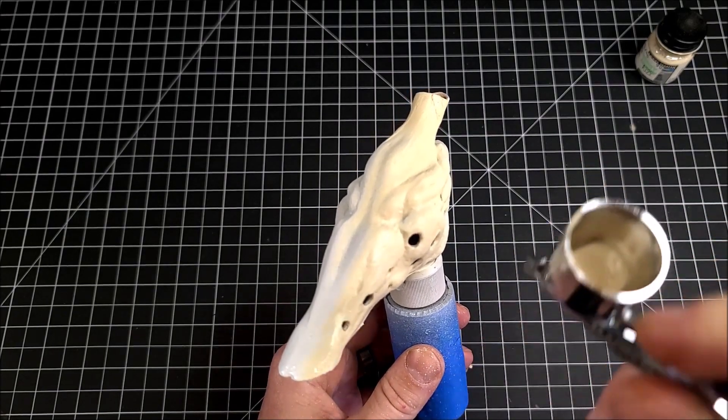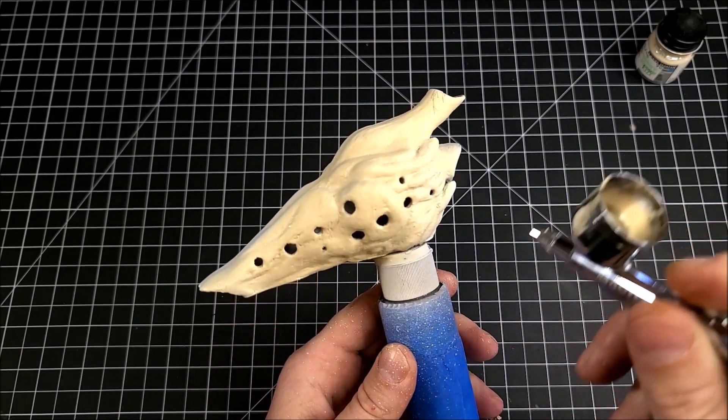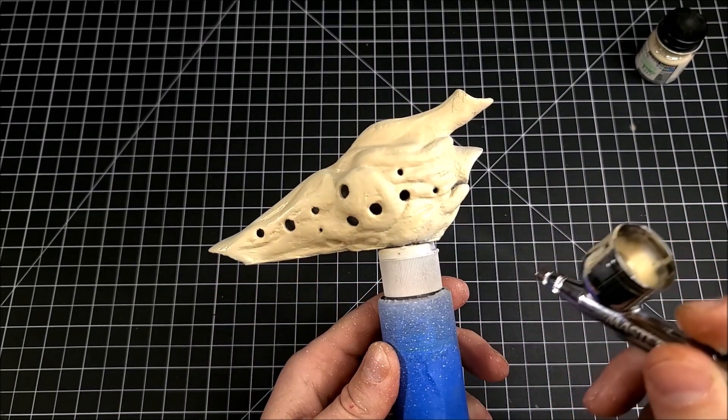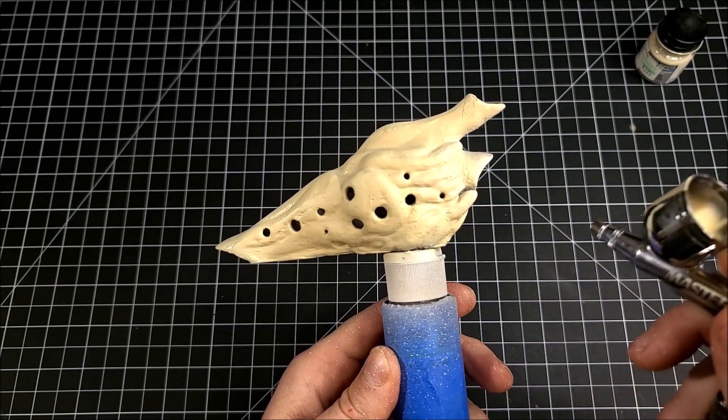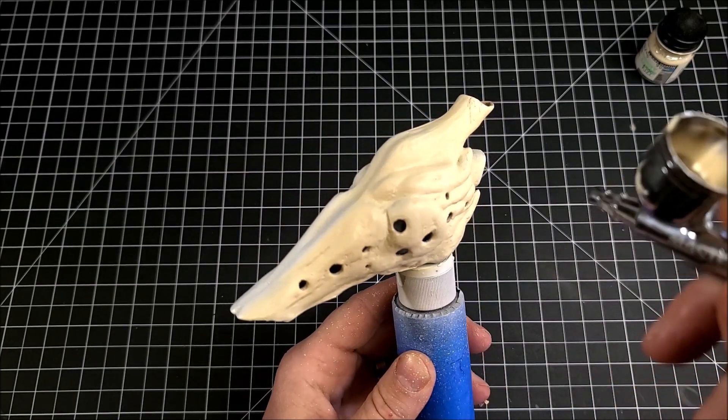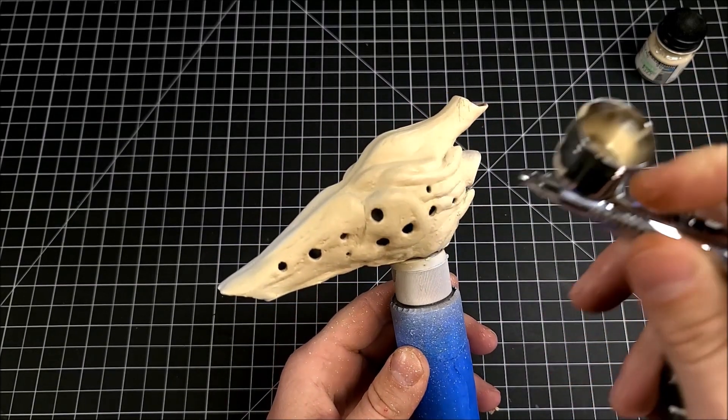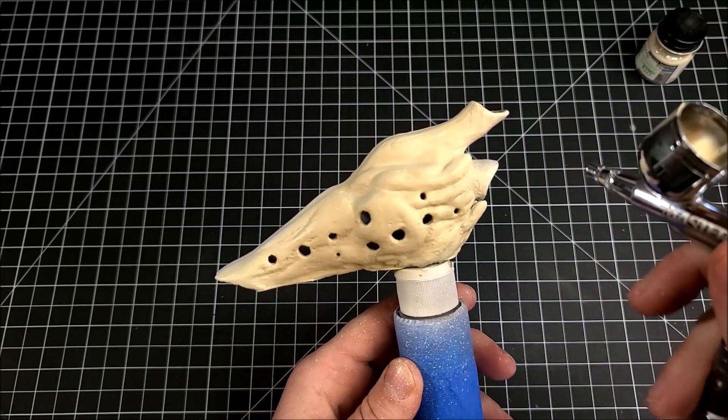And then I'm going to seal it with an acrylic satin sealer. That's just going to lock everything into place, but it's also going to provide a smooth surface for me to do what I'm going to do next, and that is wash the model.